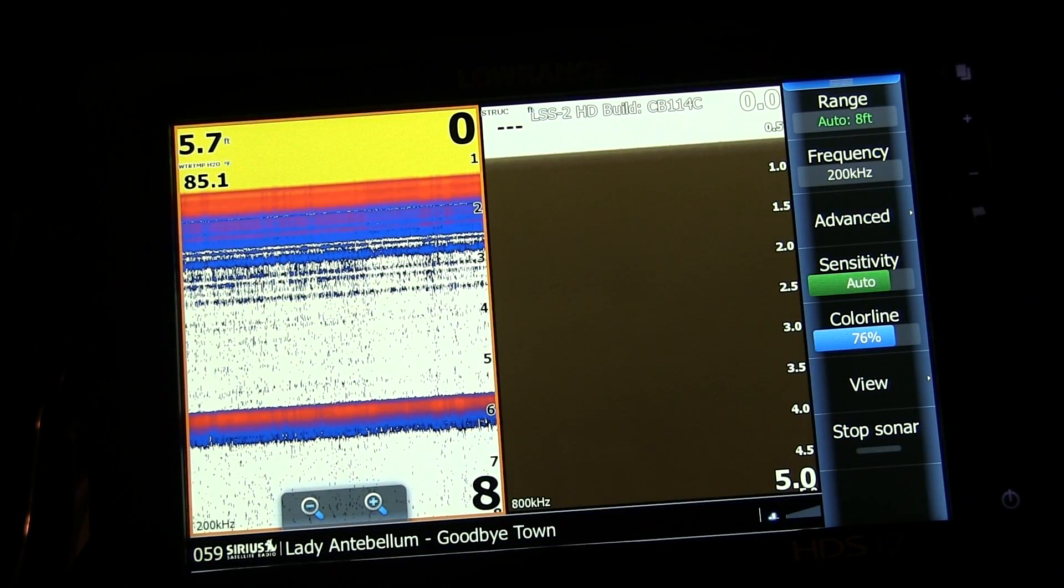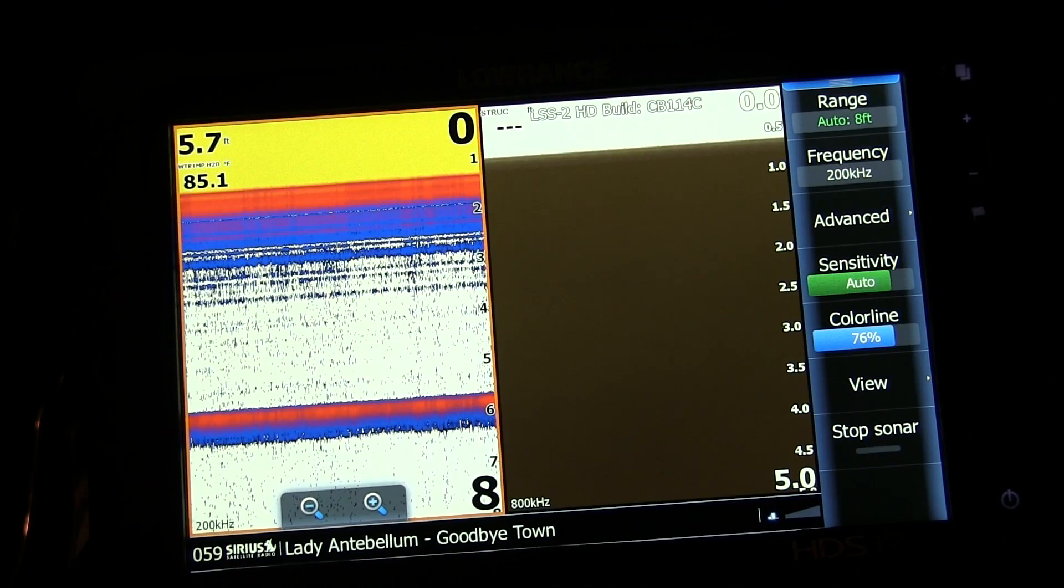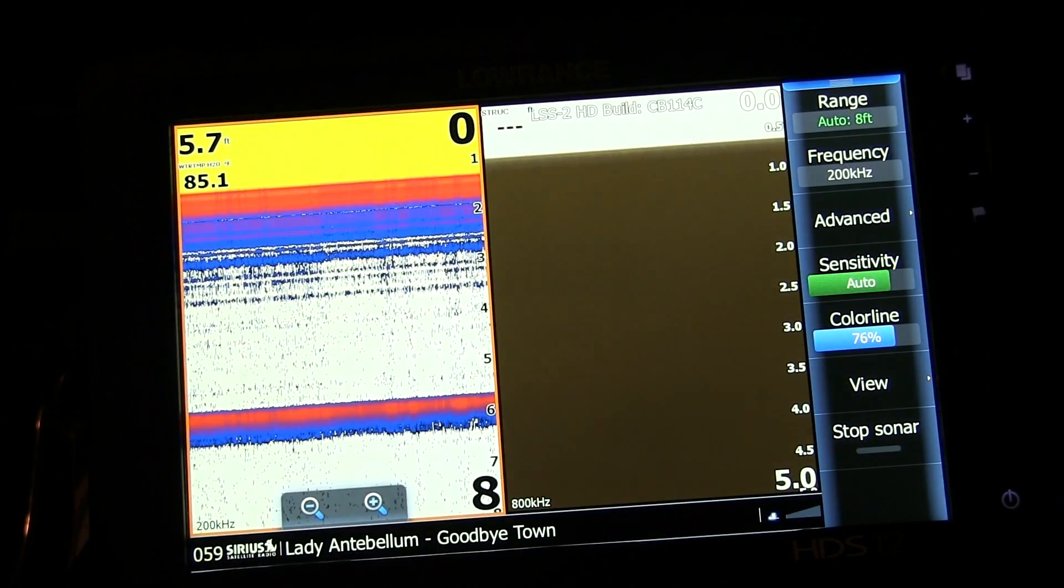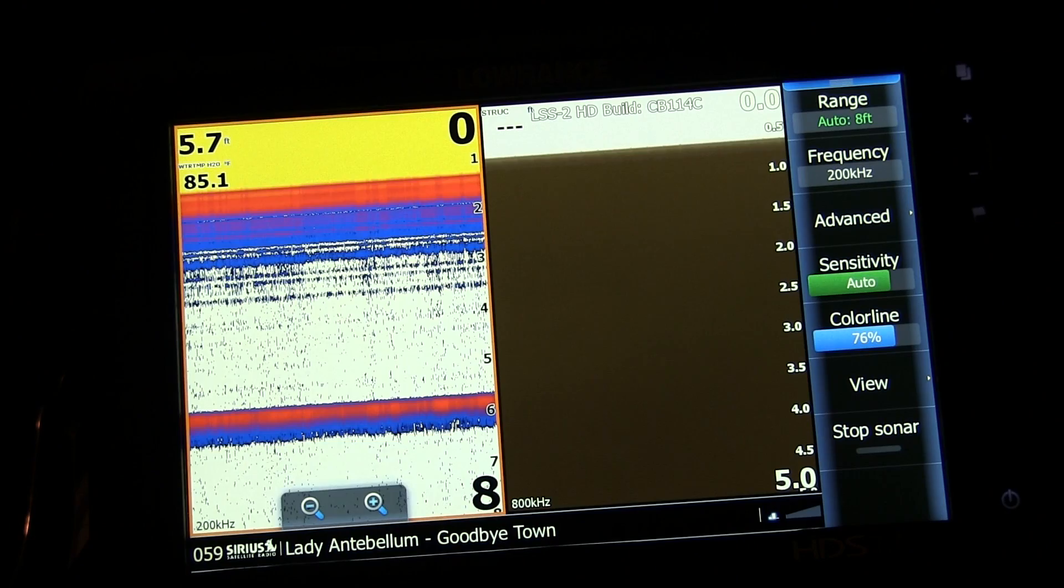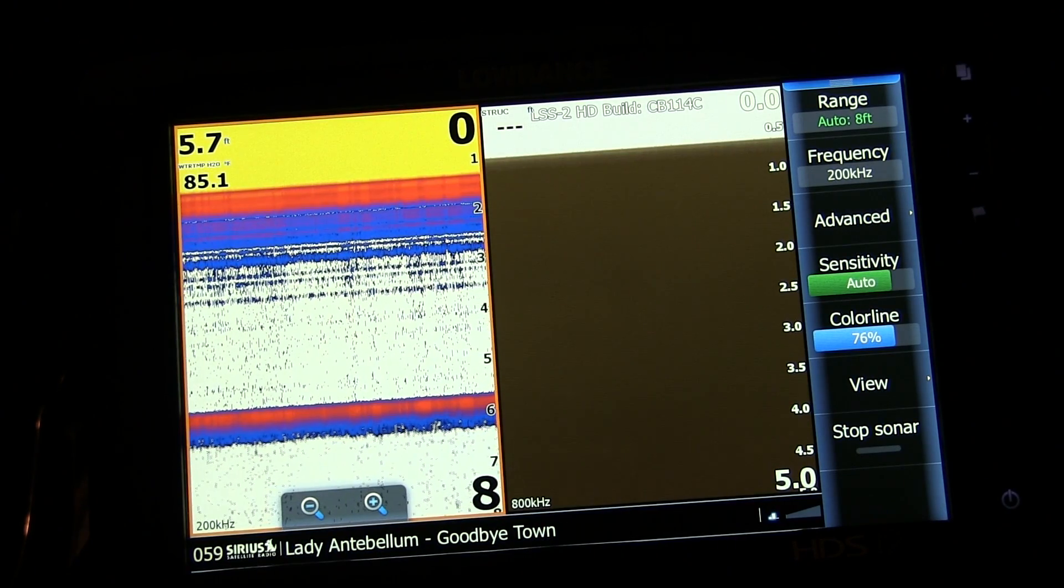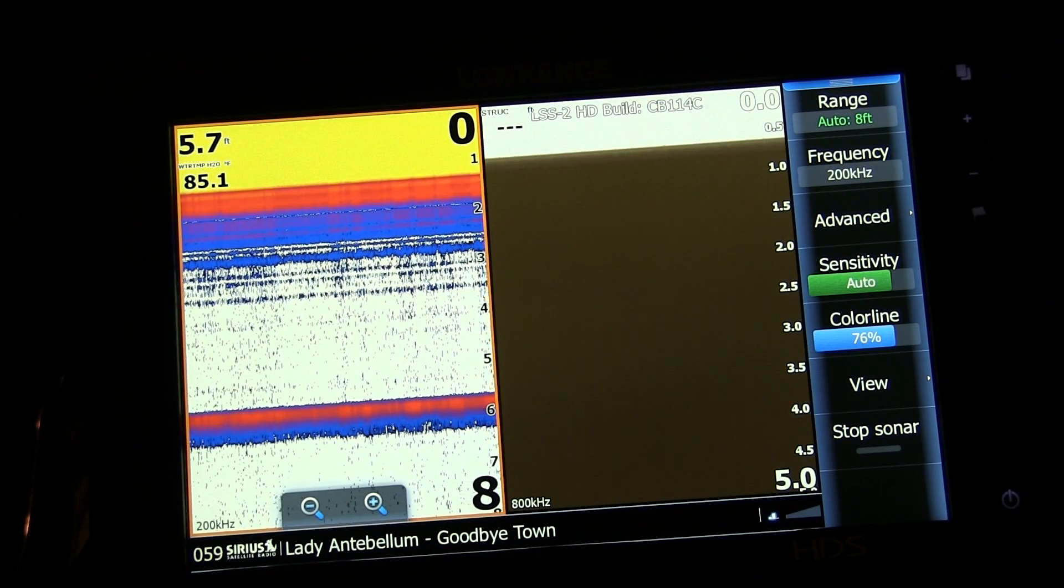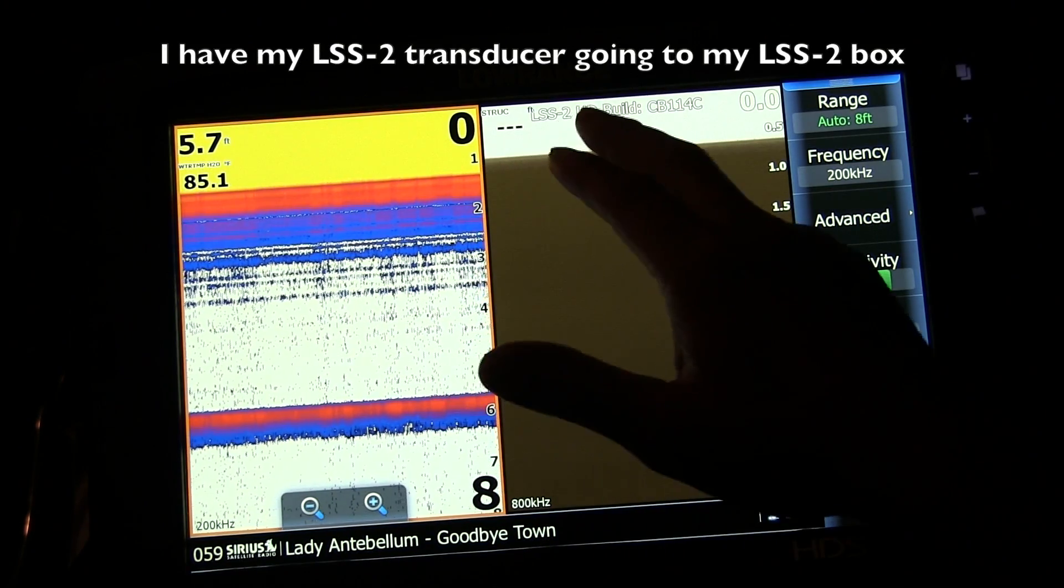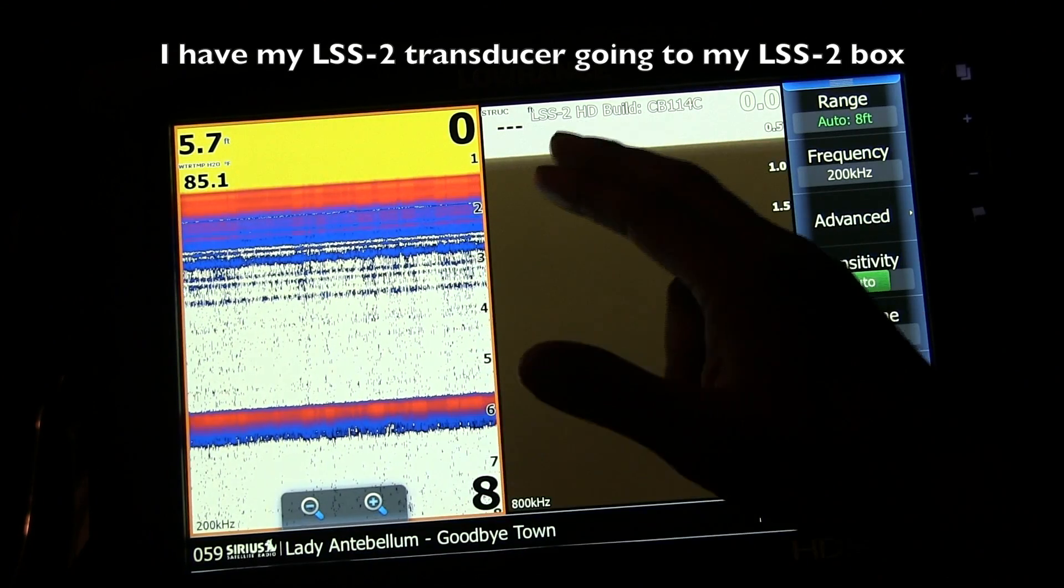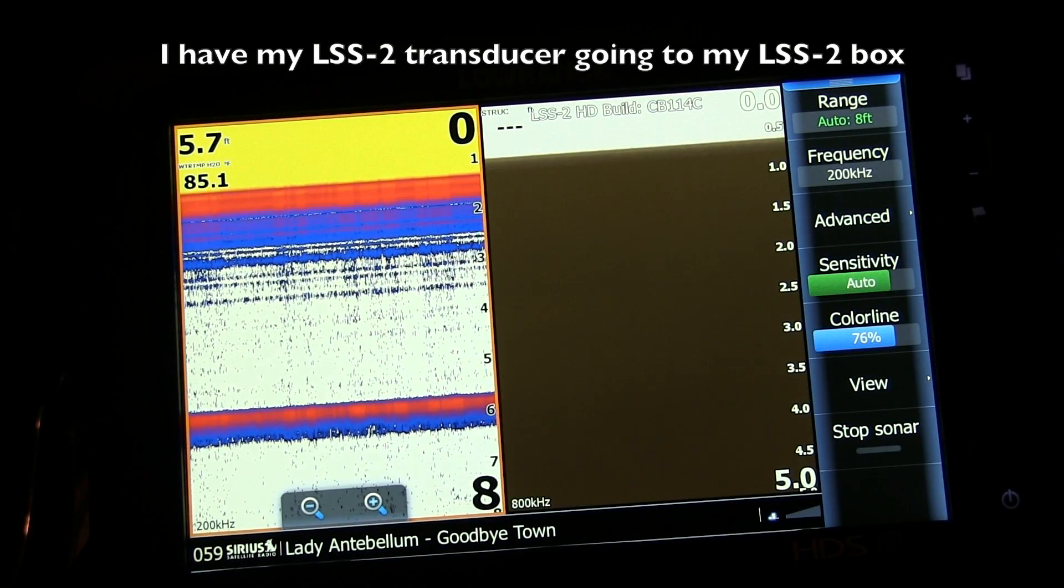Alright guys, we're back at the console unit here. I got my HDS12 right there. You already see I got temp overlaid. I'm pulling that off my EP80. Now for this section of the video, I'm using my external LSS2 HD box, and I got my LSS2 transducer connected to the box.